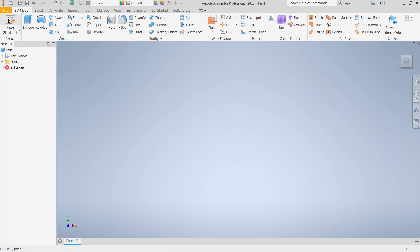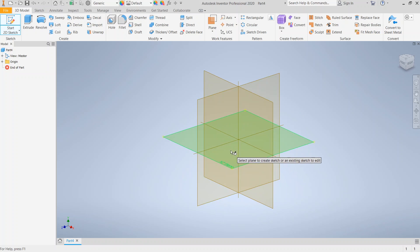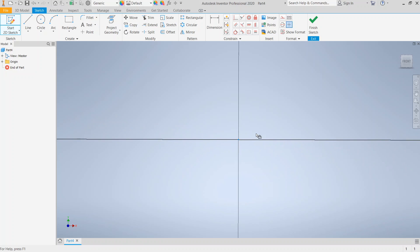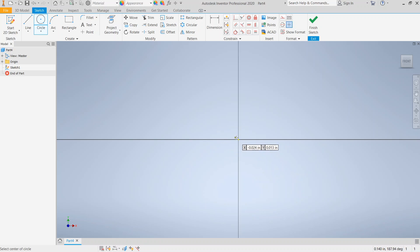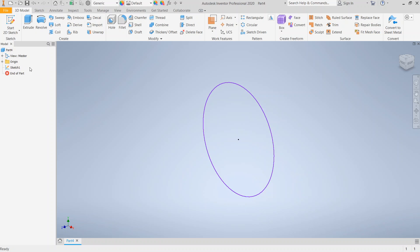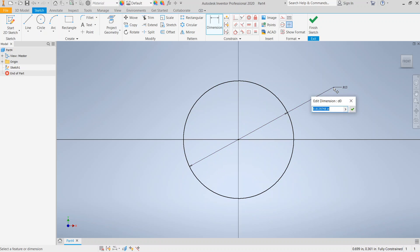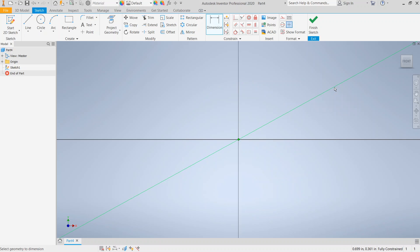We're here in a part file and we're going to be using the revolve tool. The first thing we need is to start a 2D sketch. The first thing we're going to make with the revolve tool is a sphere, because that tends to be kind of where people do their first need for revolve. So if we're going to make a sphere, I make a circle and I'm going to go ahead and dimension it. Let's say we need a four inch circle.